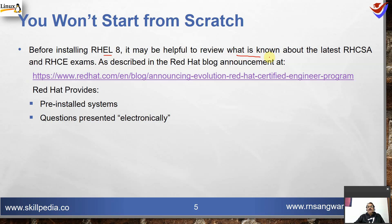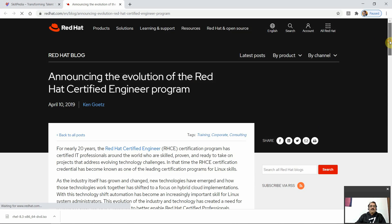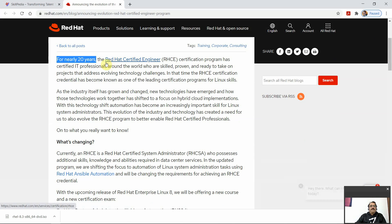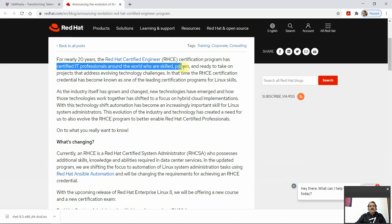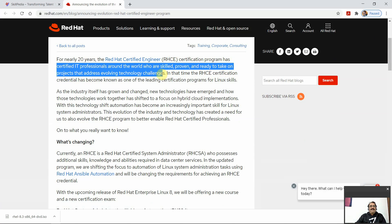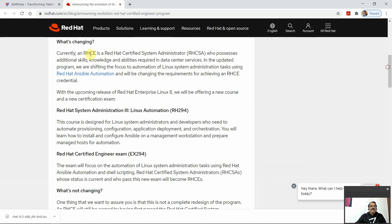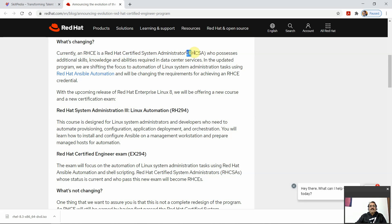It may be helpful to review what is known about the latest RHCSA and RHCE exams as described in the Red Hat blog announcement available at the provided URL. For nearly 20 years, the Red Hat Certified Engineer certification program has certified IT professionals around the world who are skilled, proven, and ready to take on projects that address evolving technology challenges. Currently, RHCE is a Red Hat Certified Administrator who possesses additional skills, knowledge, and abilities.